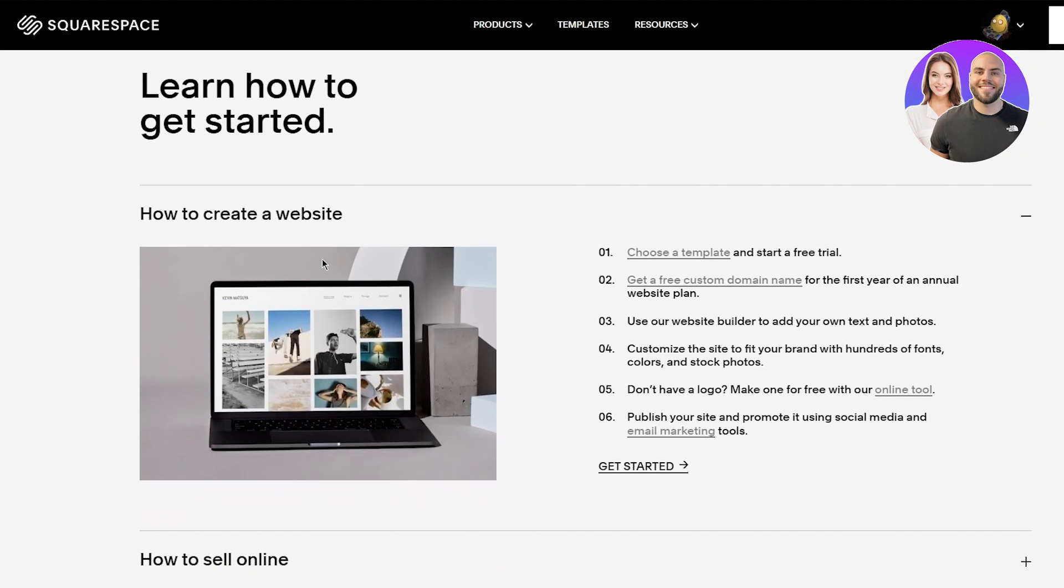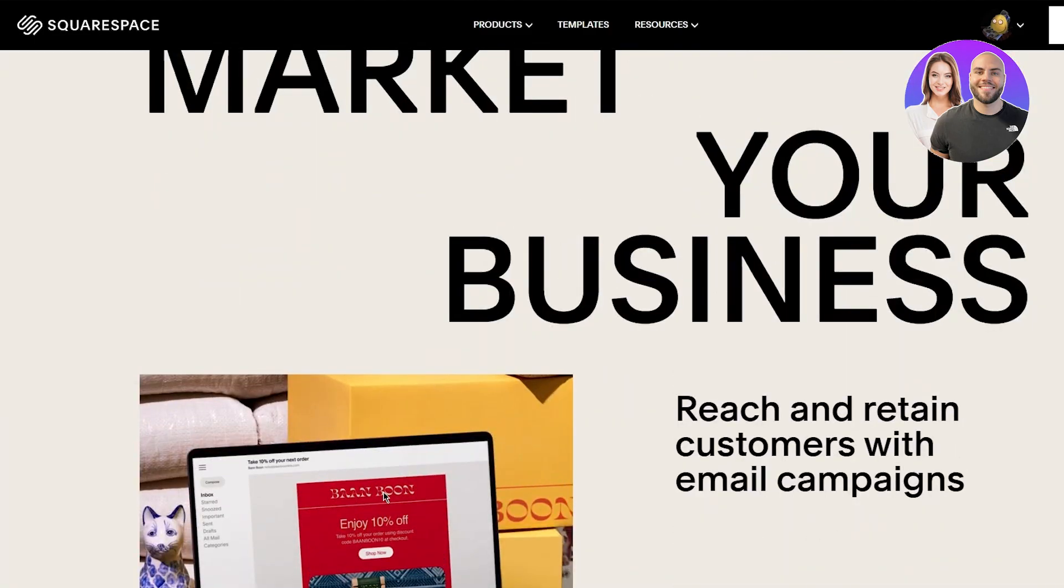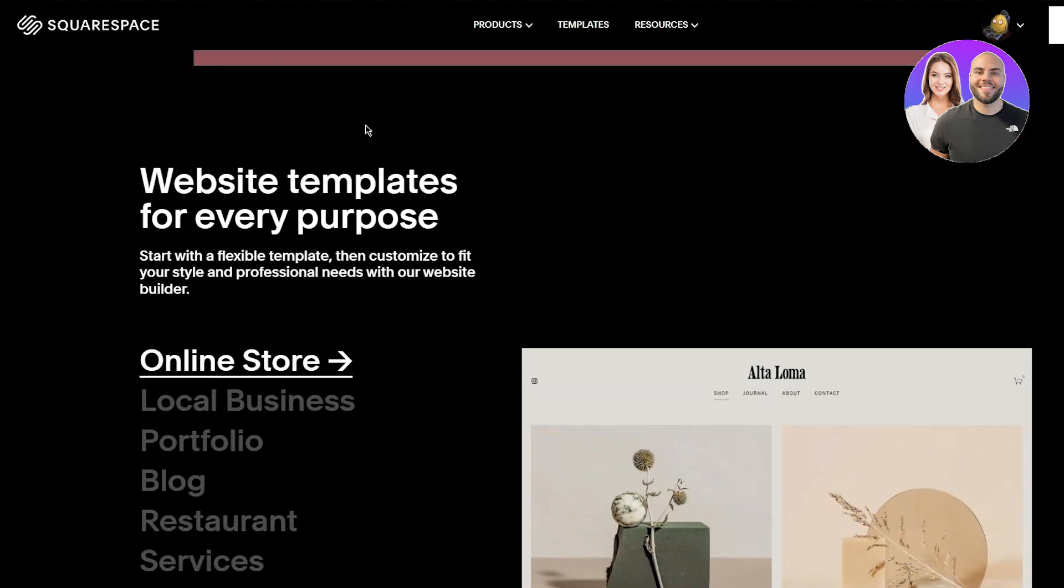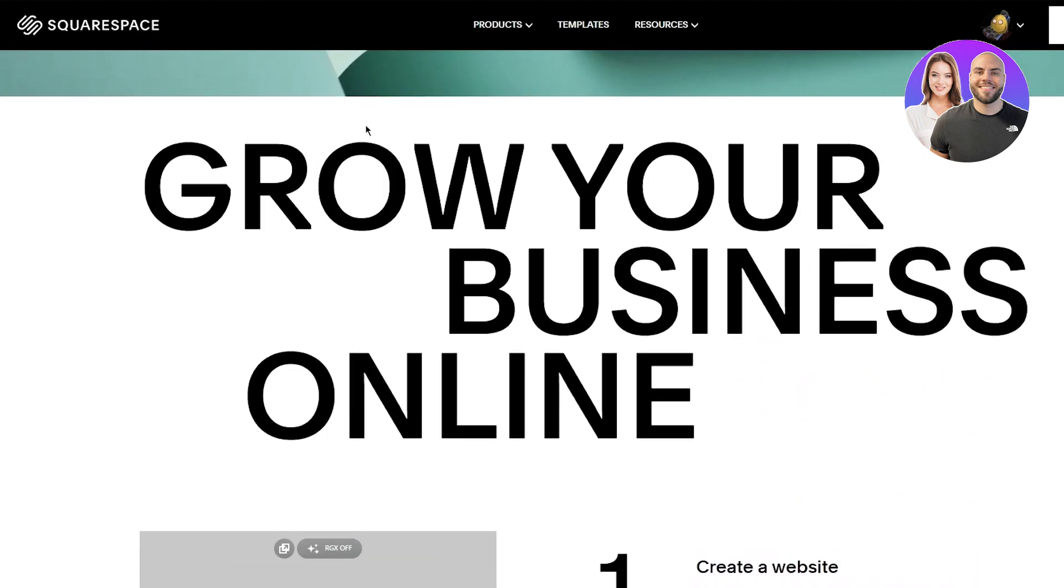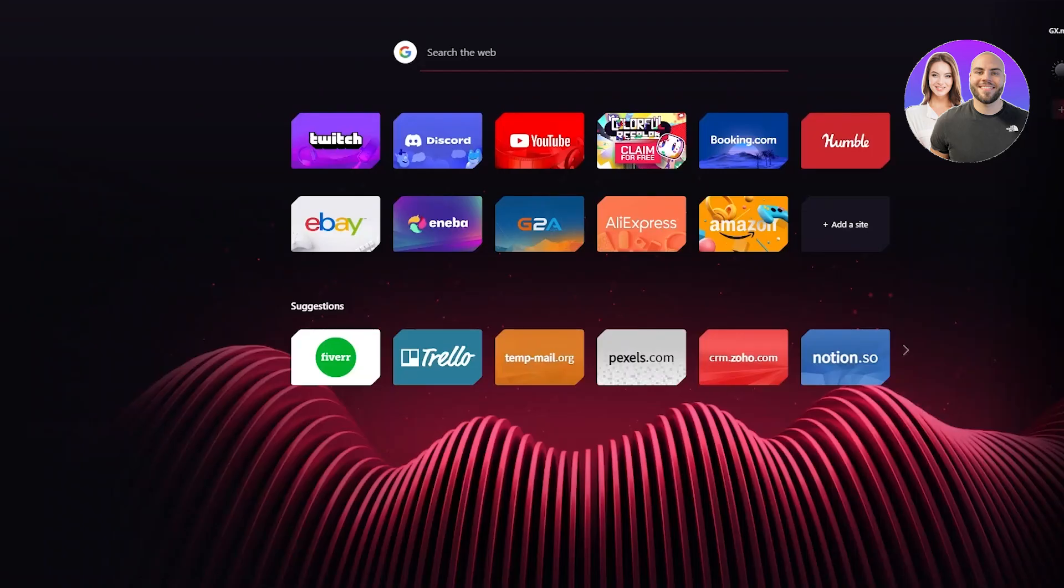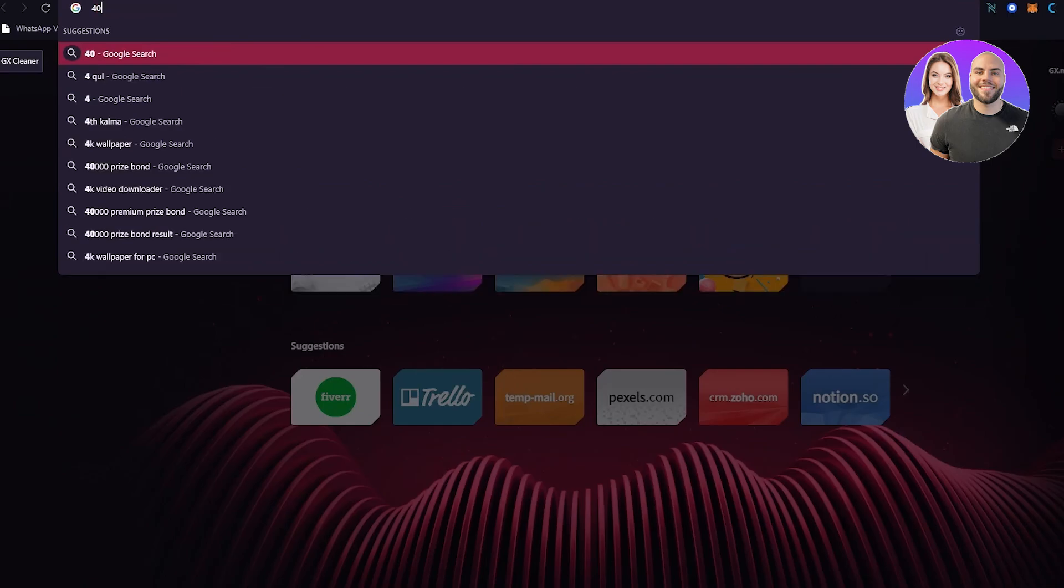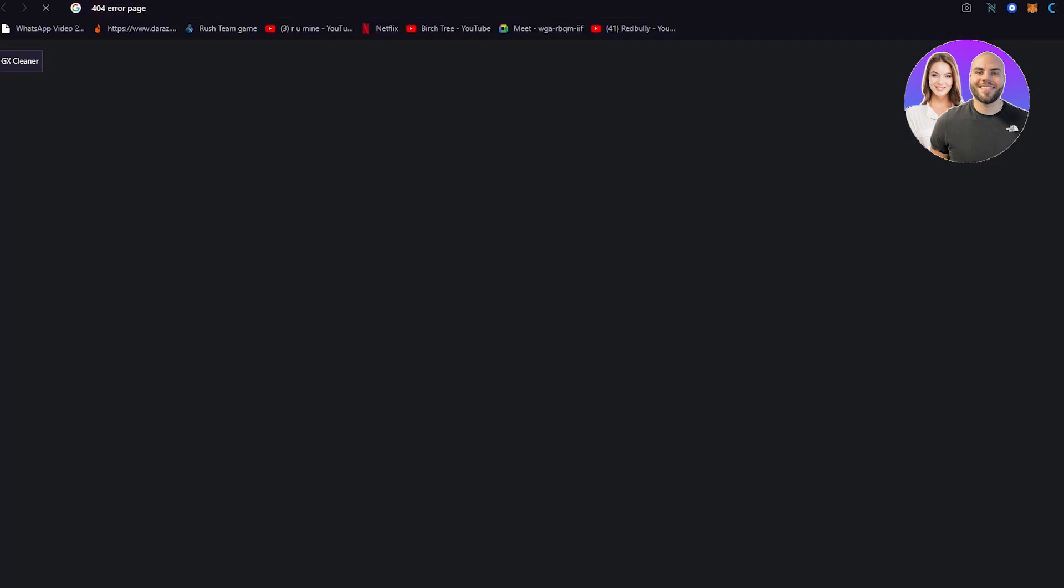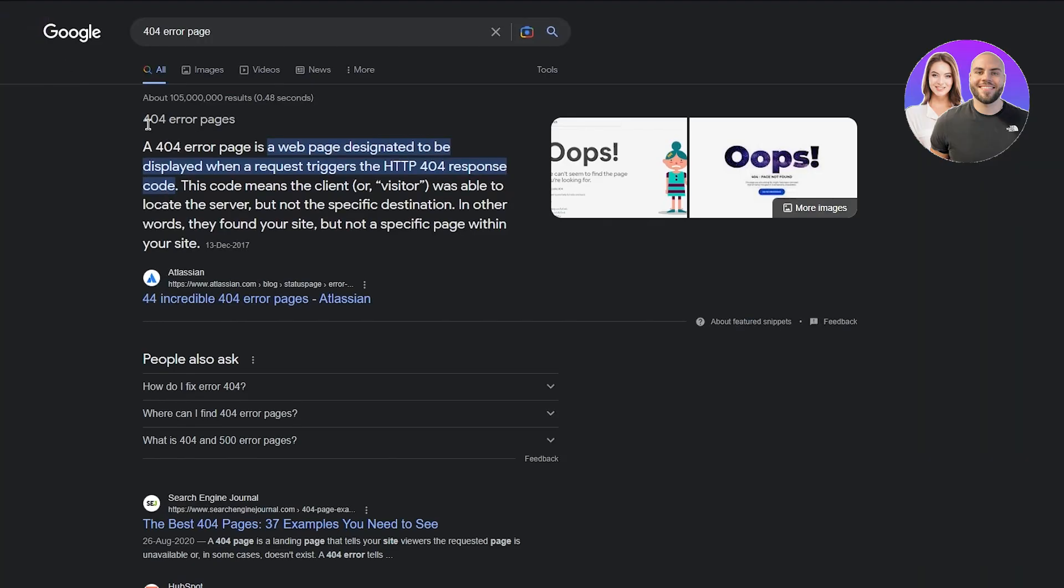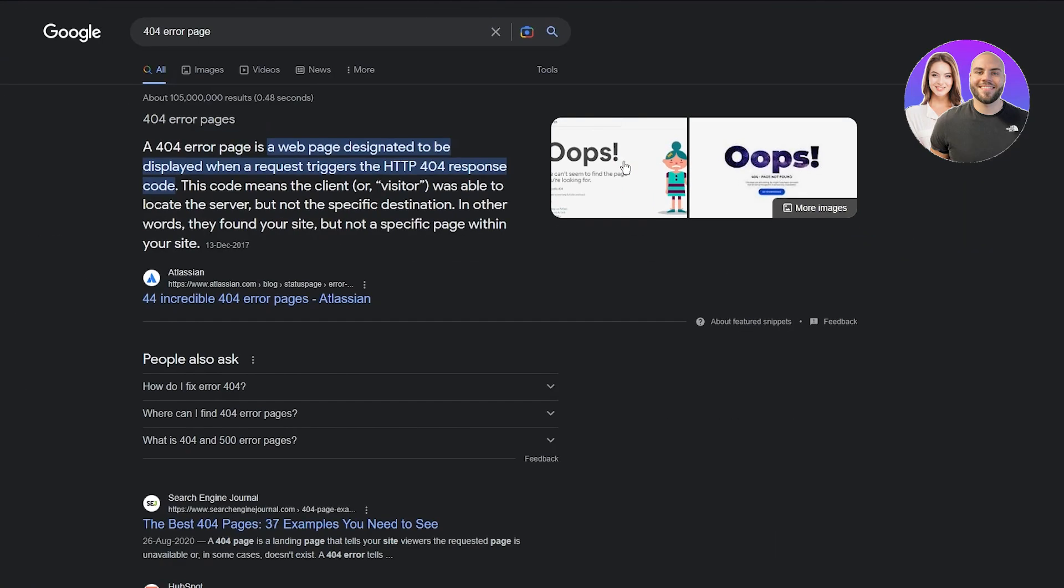The eighth tip is change your default social sharing image. You're going to have a sharing image on each website which is your default. You need to change that as well. Tip number nine is update your 404 page. Your 404 page is an error page that people will get if they write the wrong URL or something related to your page. Make sure to have a nice, good-looking 404 page that makes your page look much nicer and more acceptable.